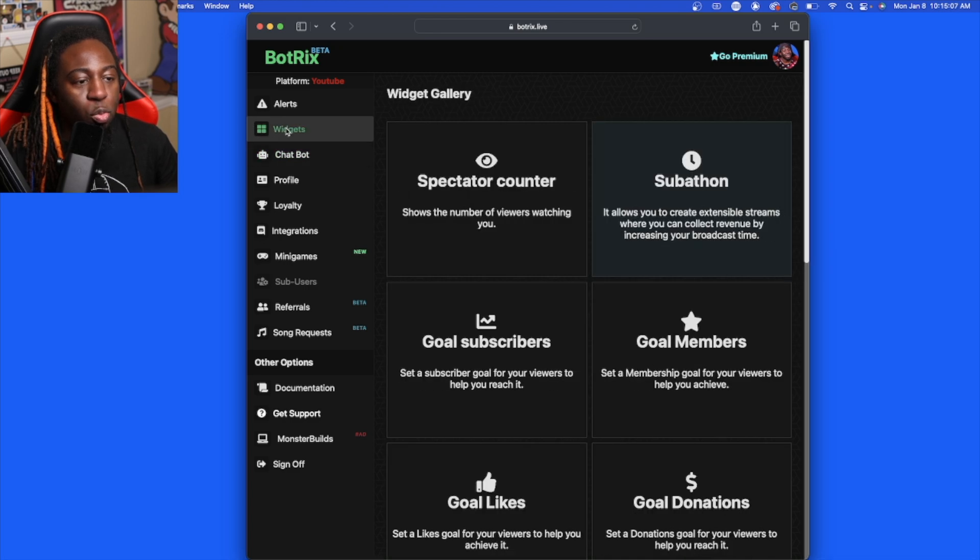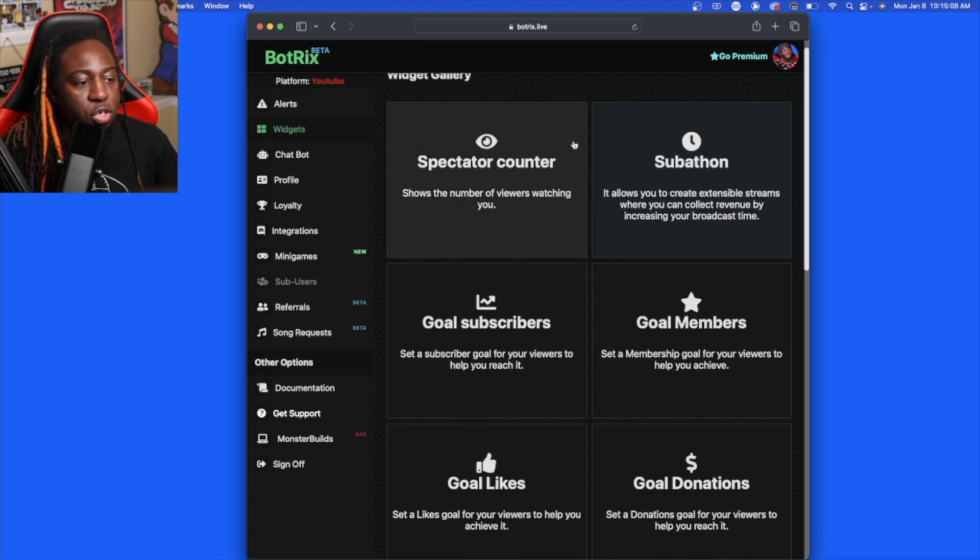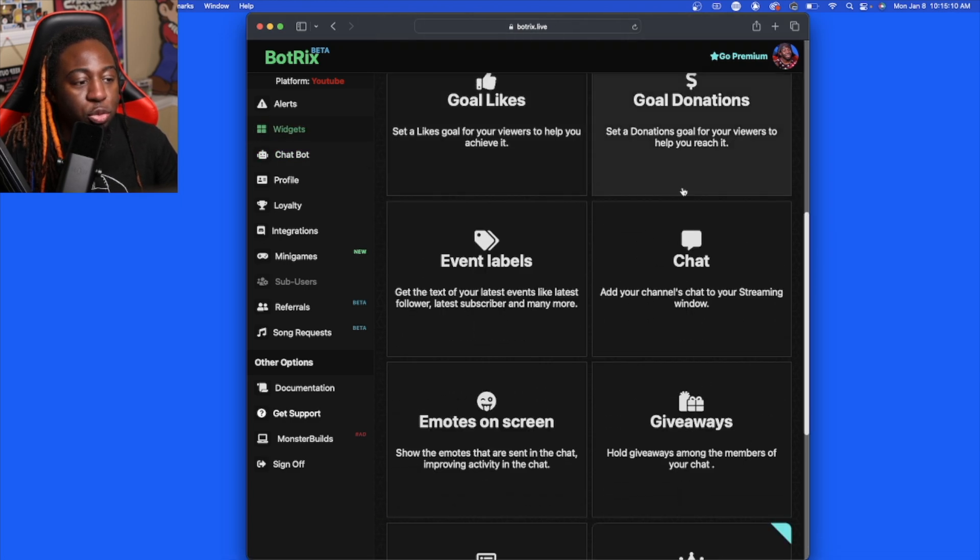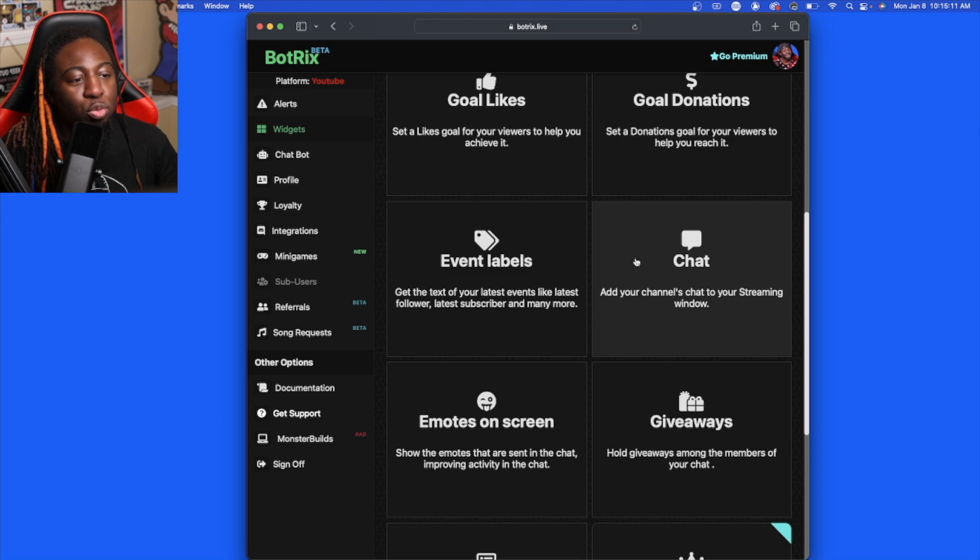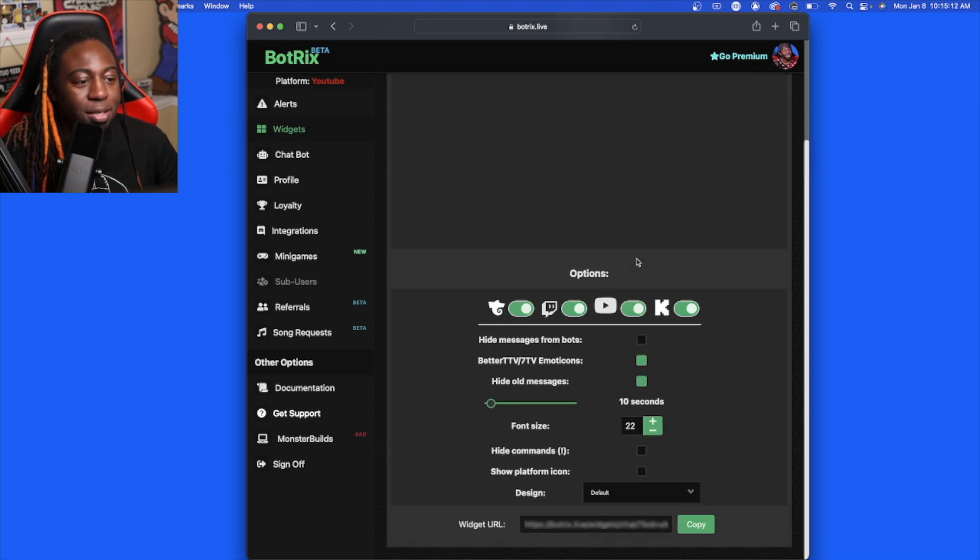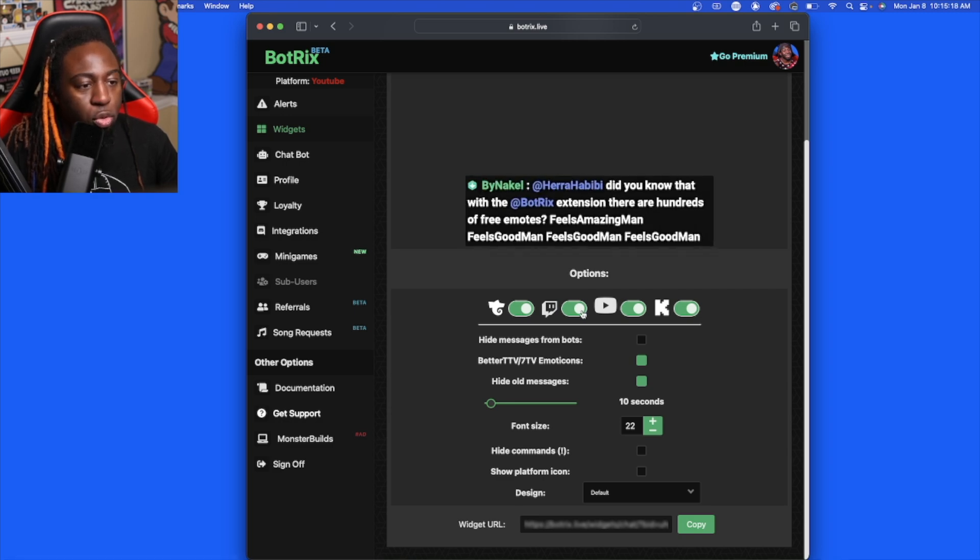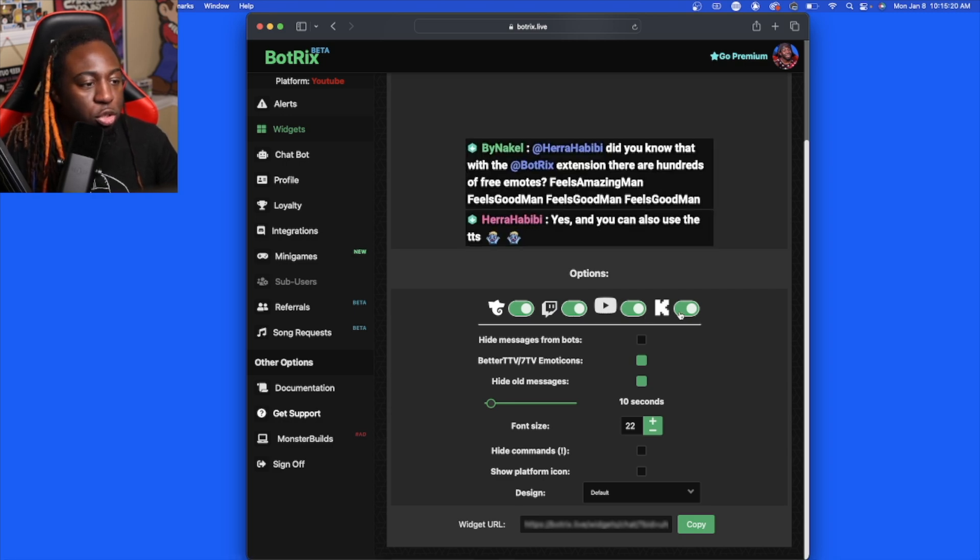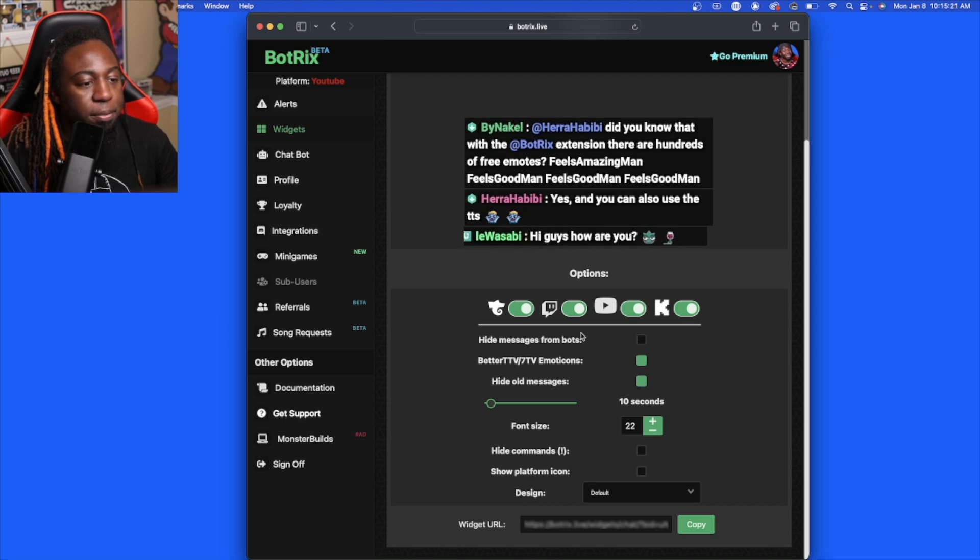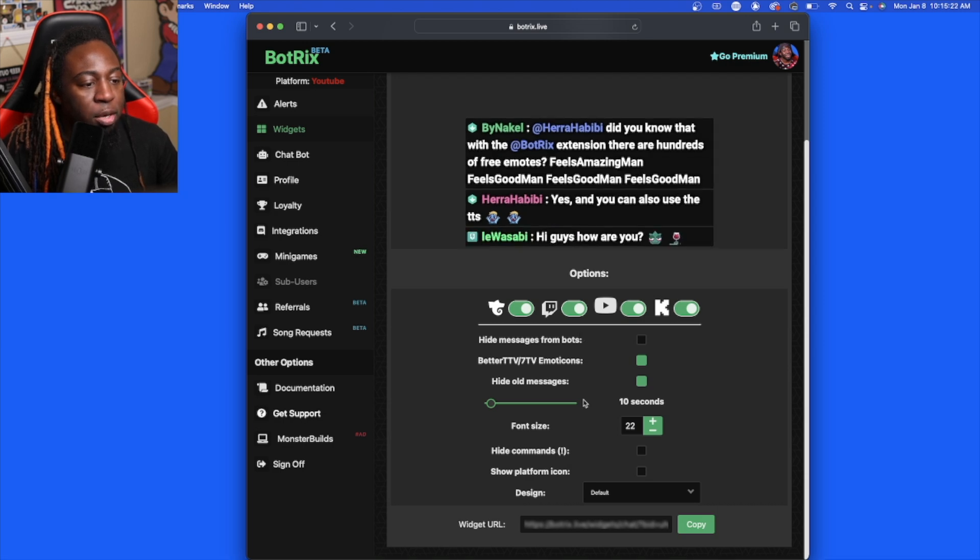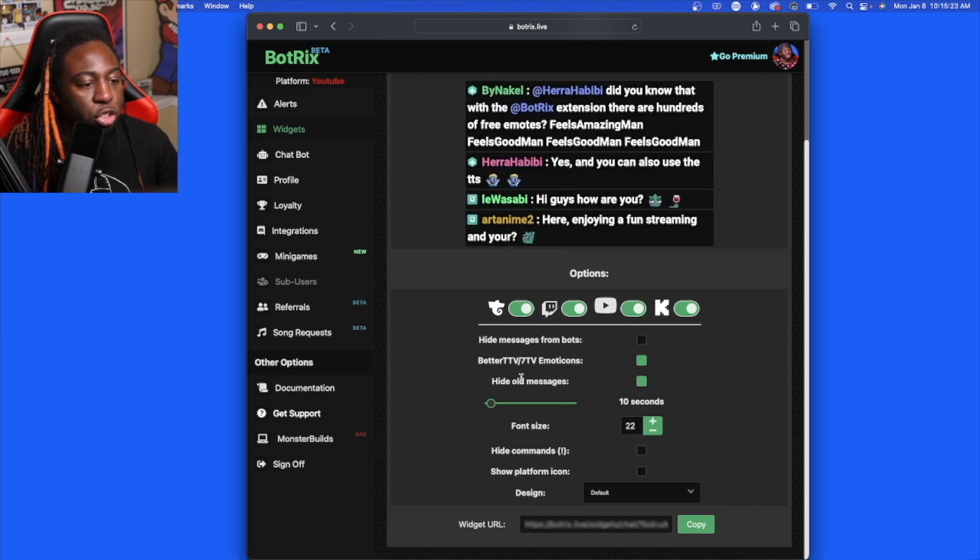Then you can go to the widgets section, and then what you want to do is go to Chat. Now here is where you have the option of whether it be Trovo, Twitch, YouTube, Kick.